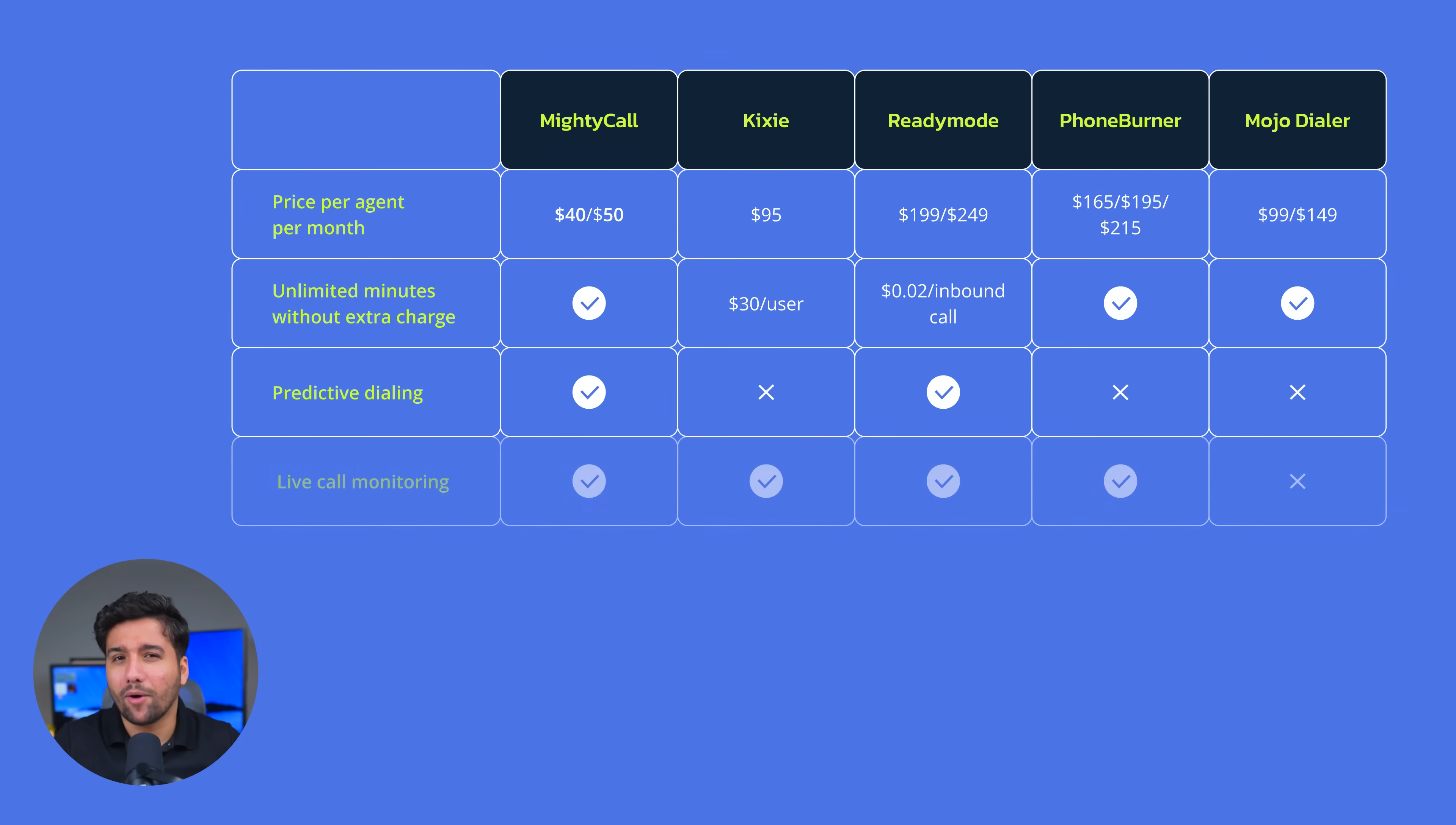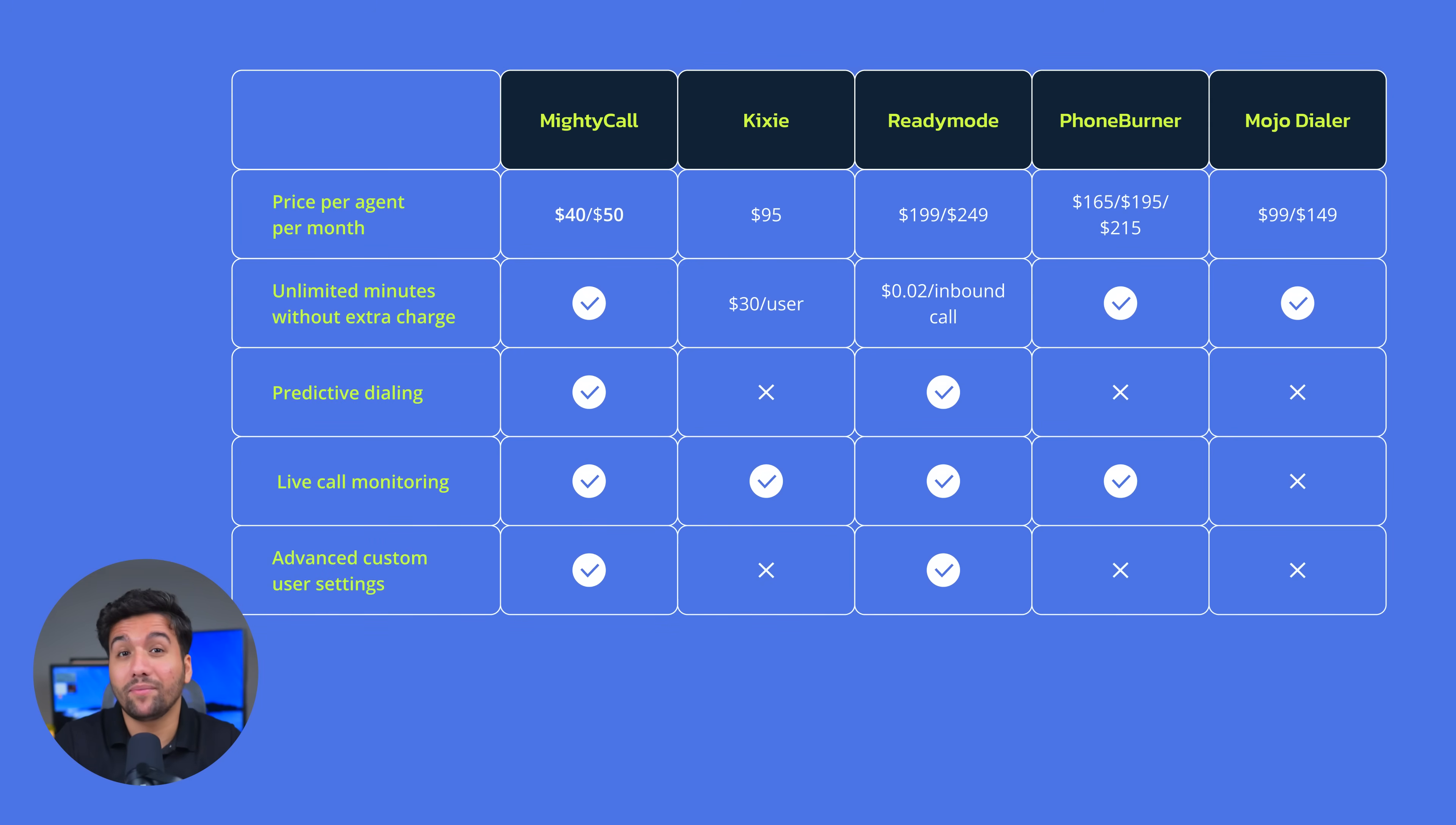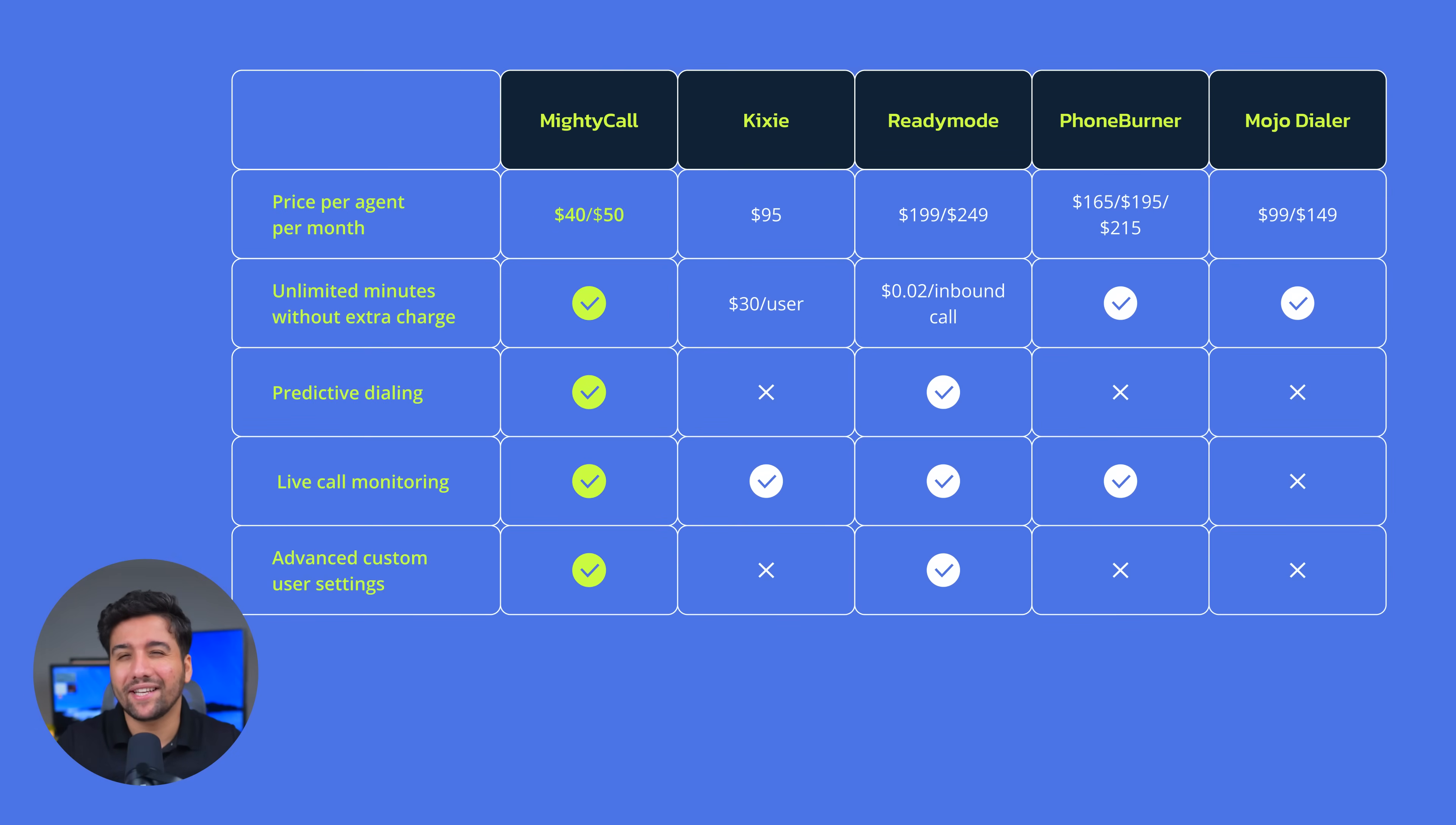Live call monitoring, MightyCall, Kixie, ReadyMode, and PhoneBurner. Advanced custom user settings, MightyCall and ReadyMode. Only one name pops up in all the features, and it is MightyCall, which makes it clear what the best option is.